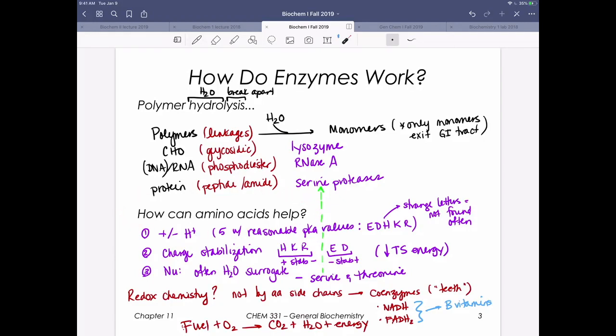Amino acids are going to be able to help in the active site of these enzymes to do some chemistry. All of the times when we did our reaction mechanisms, I told you we can't just show PT for proton transfer — I want you to show me the addition or removal of protons. That's because we're going to map now onto enzyme active sites where there can be amino acids that can help. To add or remove protons, we need to have residues that have reasonable pKa values.